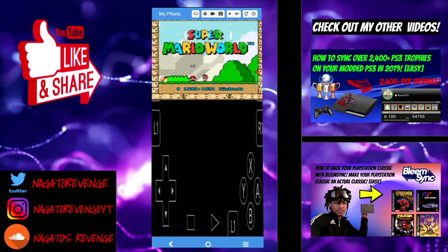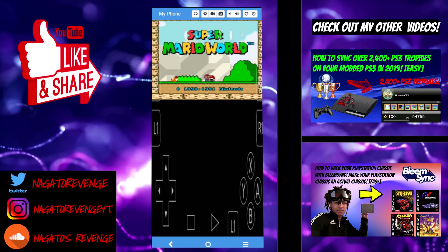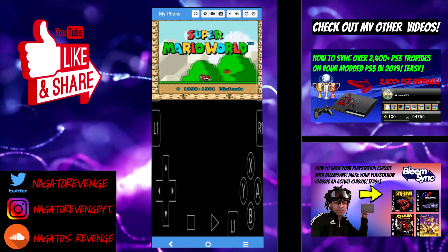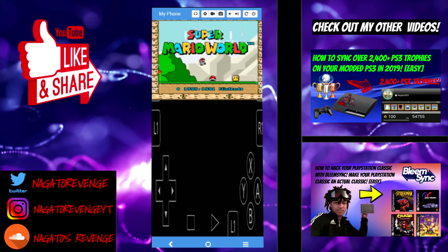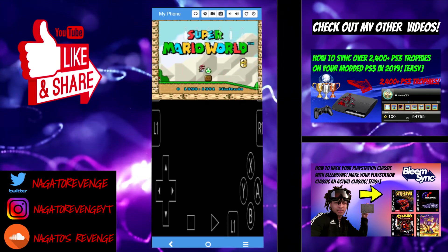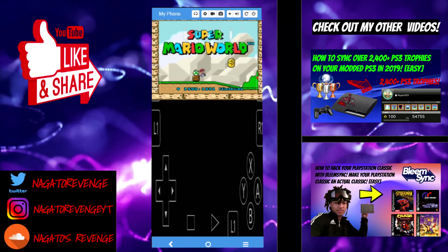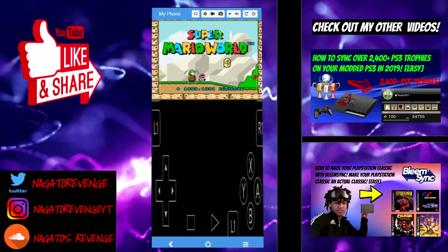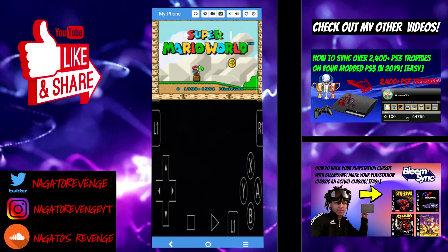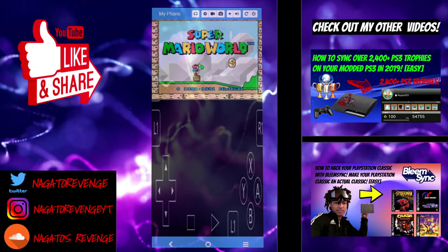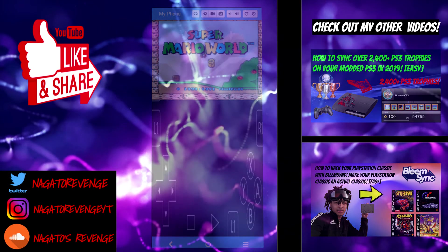Yep, that's essentially how you play Super Mario World in your Android tablet or your Android phone device. And this is pretty cool if you don't have a Switch or a Vita and you want to play some classic games on the go. But with that being said, my name is Nagato and I'm signing out. Thank you guys for watching.